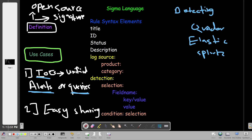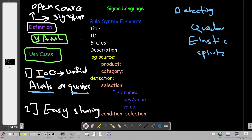Another important thing to know about Sigma language is that it is written in a language called YAML — YAML Ain't a Markup Language. That's the main language by which Sigma is written. All Sigma rule files have the extension .yml, so when you write a Sigma rule, the file will have a .yml extension.